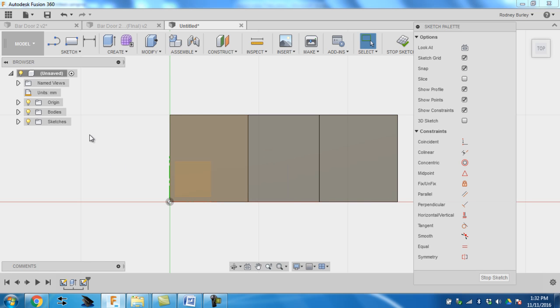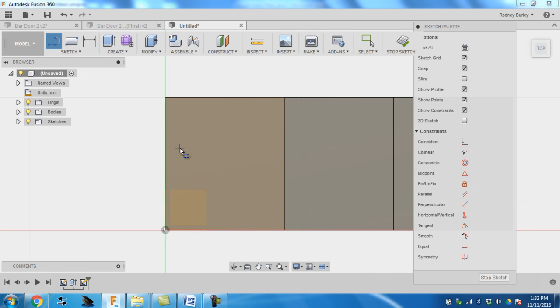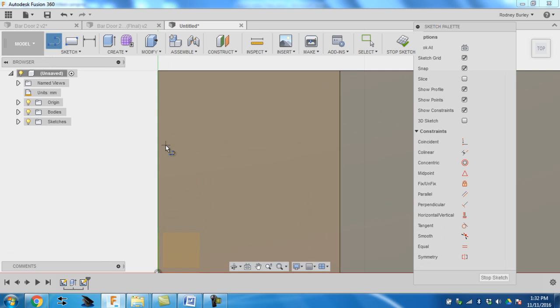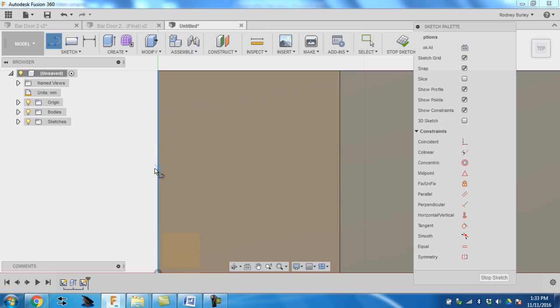Then what you do is using the line tool, you're going to scroll in here if you want. And you can see it automatically grabs that edge. It assumes whatever edge you want to draw on. I'm going to draw on this edge right here, so it's going to start from there.